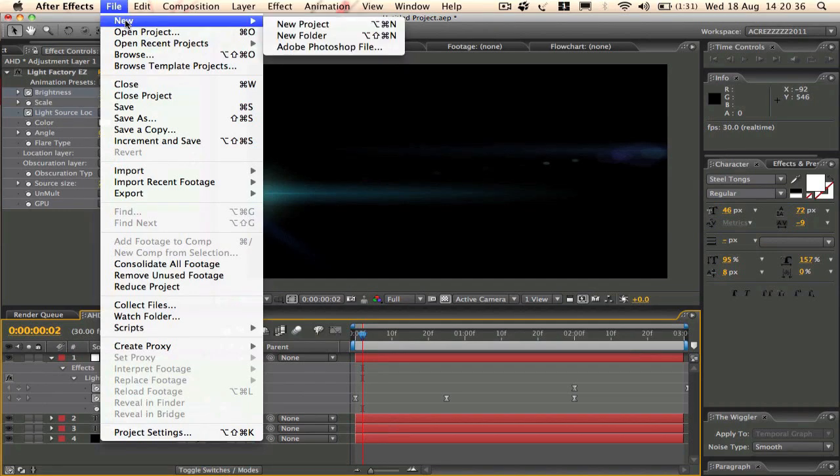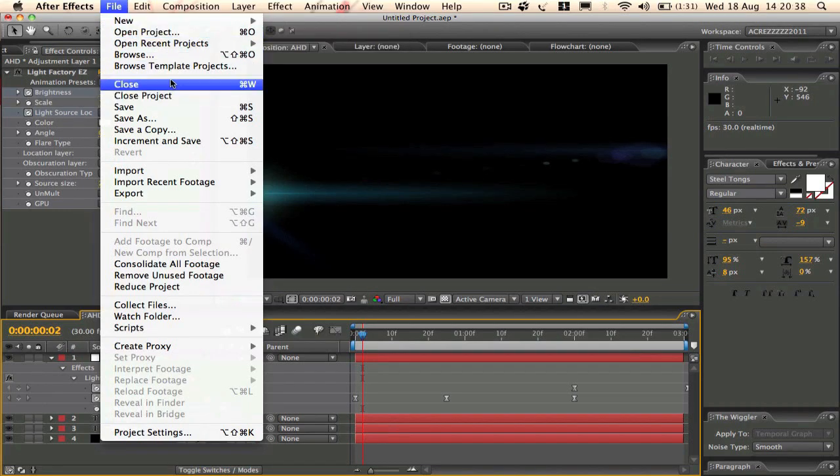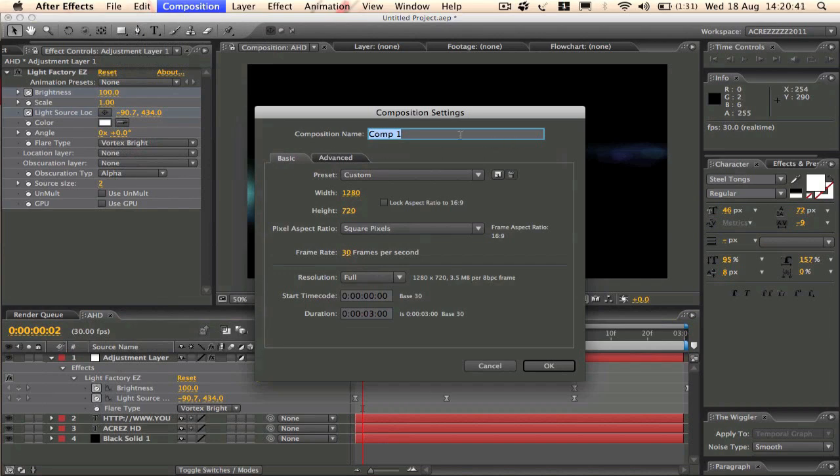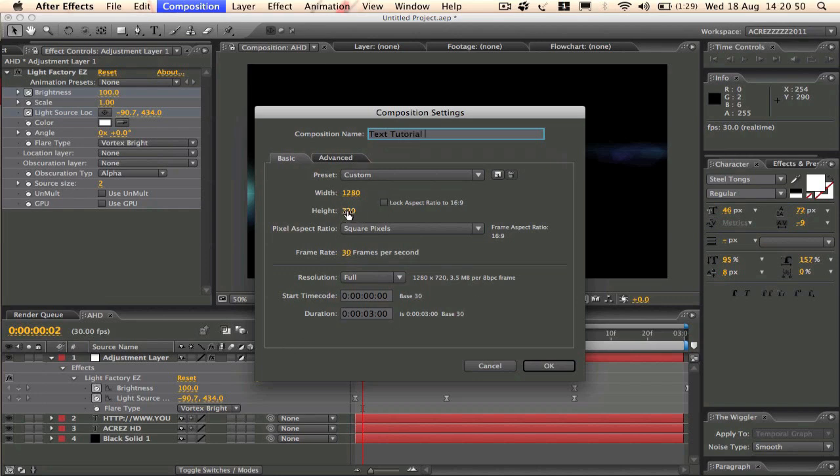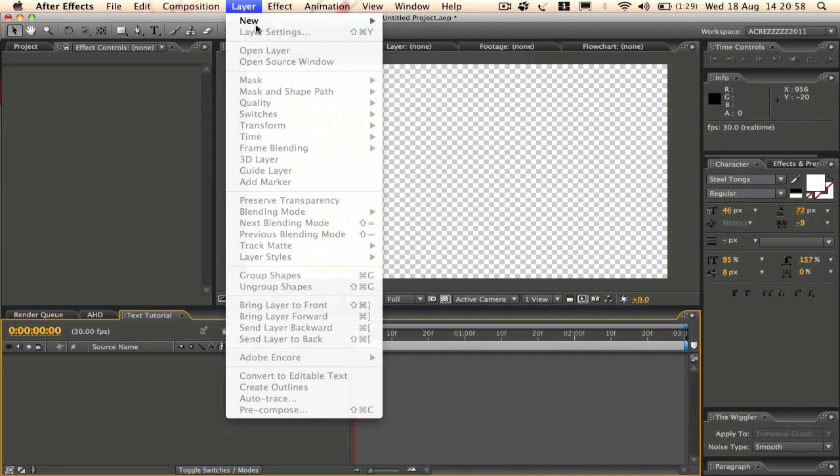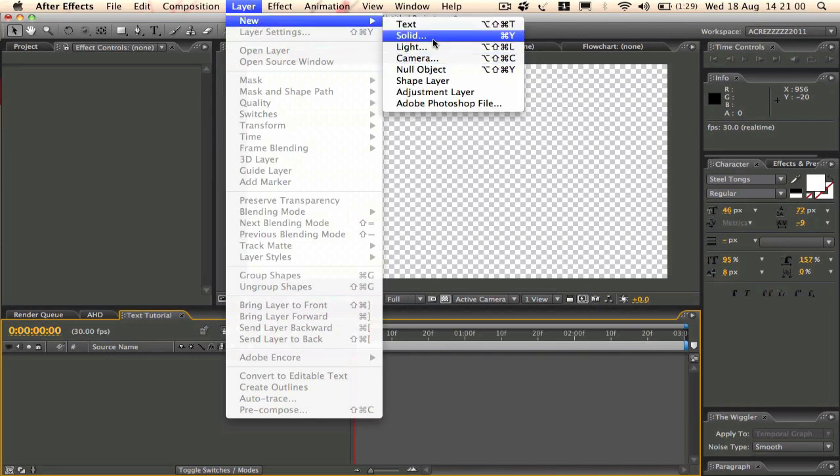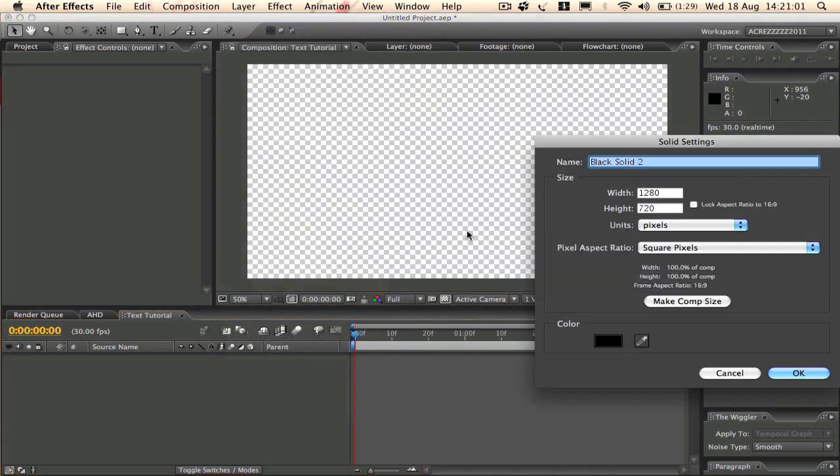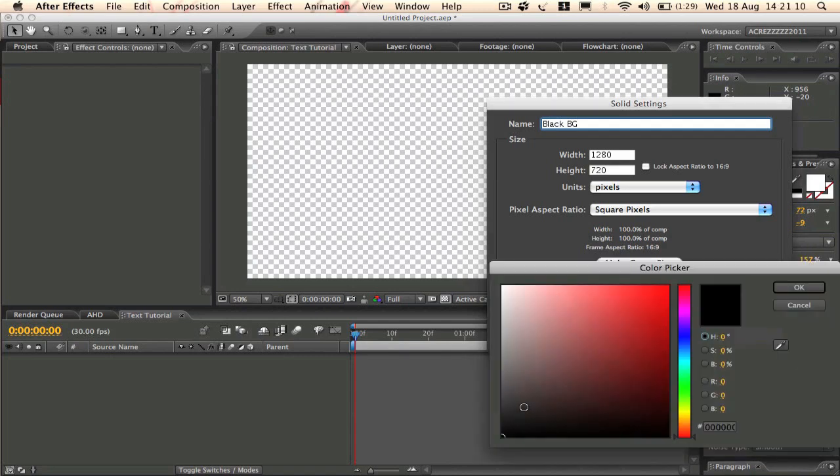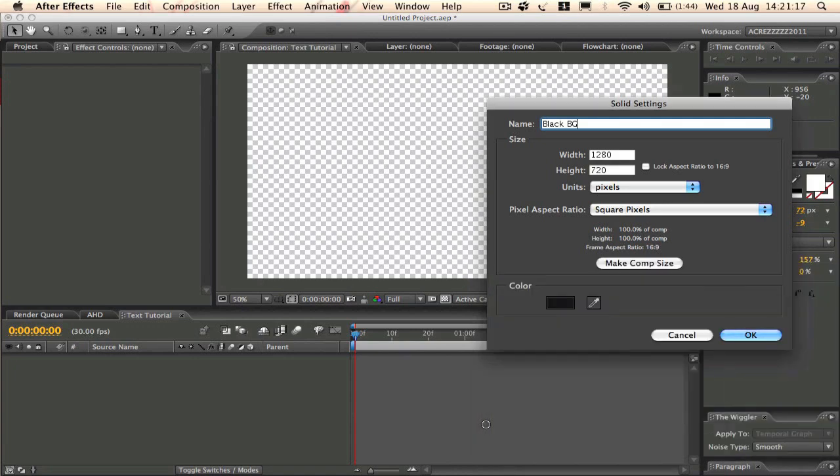So what we're going to do is go to File, New Composition. Name this 'Text Tutorial', 3 seconds long, 720 frames per second, all good. And then what we're going to do is Layer, New, New Solid. We'll call this 'Black Background', make it black, not full black, just a bit off black. Click OK.